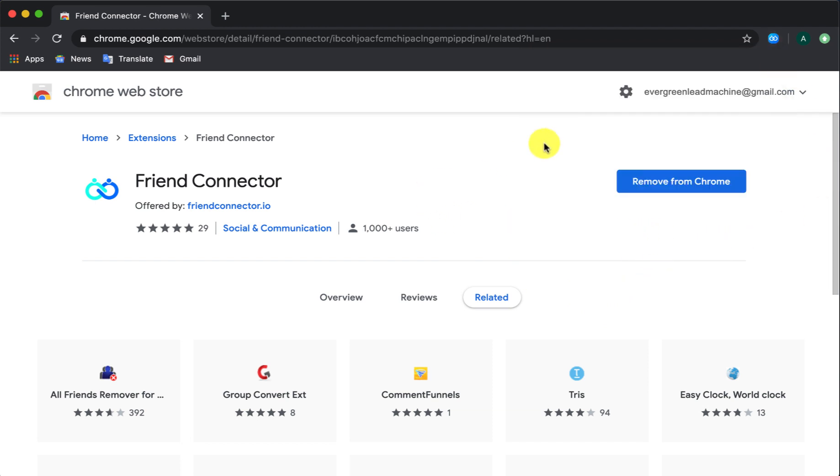That's the whole process in installing Friend Connector. Now let's go ahead and show you exactly how to use this with your Facebook account.